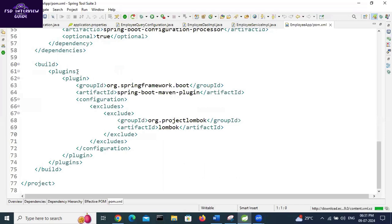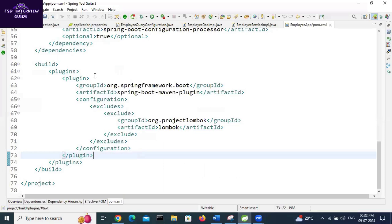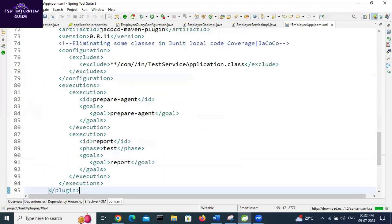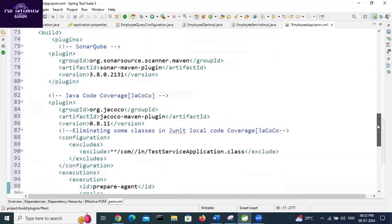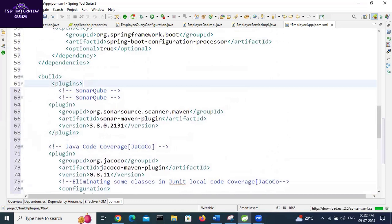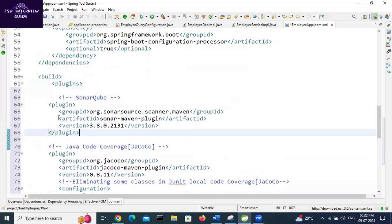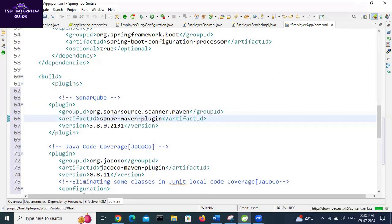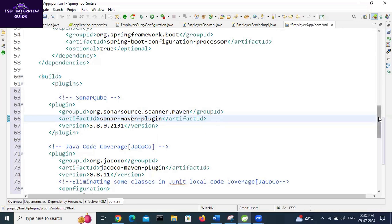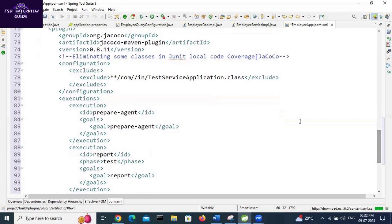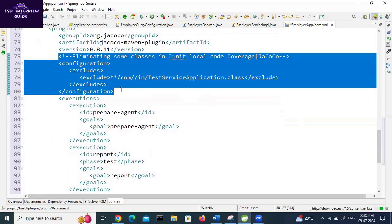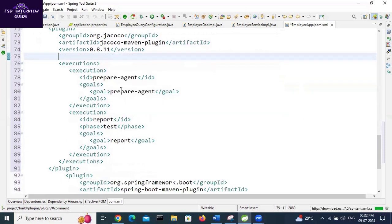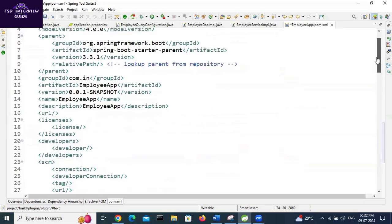After plugins, after plugin - this is one plugin, right? Like that we need to add two plugins. This is the first plugin for Sonar, this is the plugin for JaCoCo Java code coverage. This is not required, so I am removing it. After that, save this file.